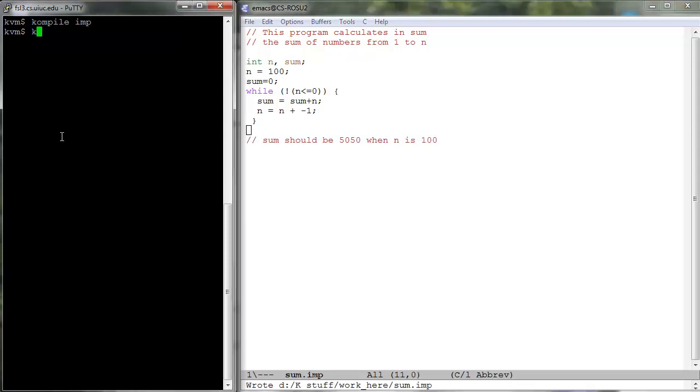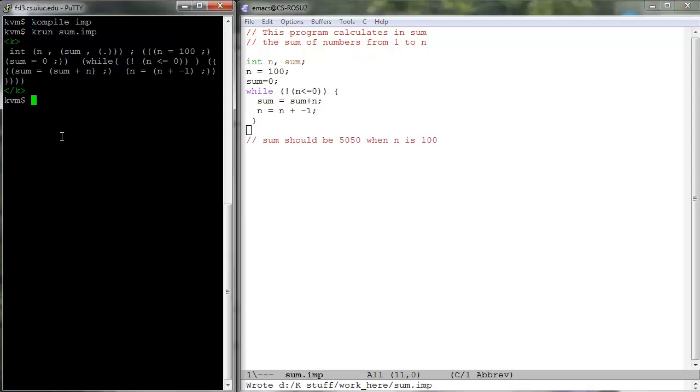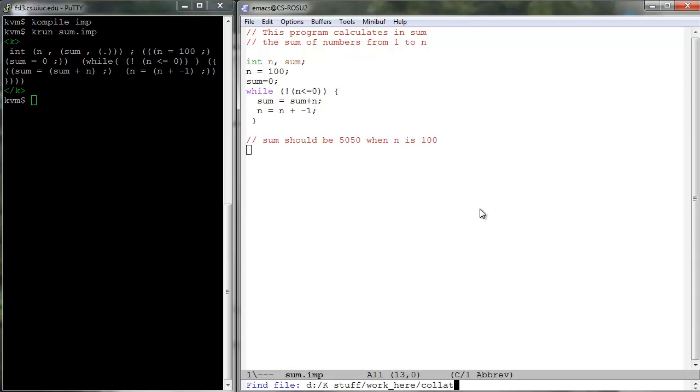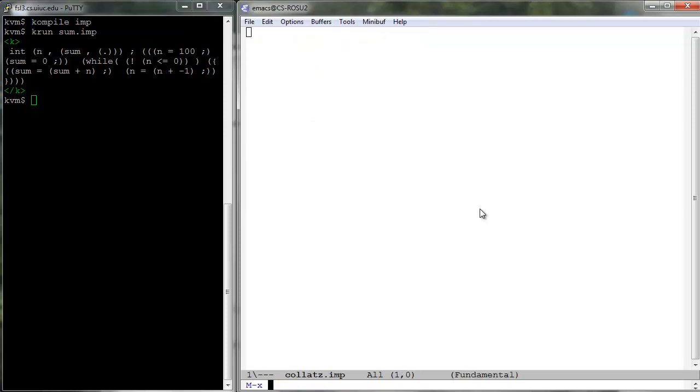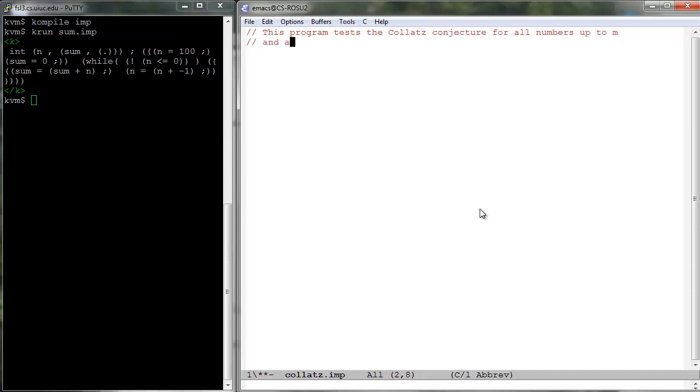Now K run it and see how it looks parsed in the default K cell. The program collats.imp tests the Collatz conjecture for all numbers up to m and accumulates the total number of steps in s.